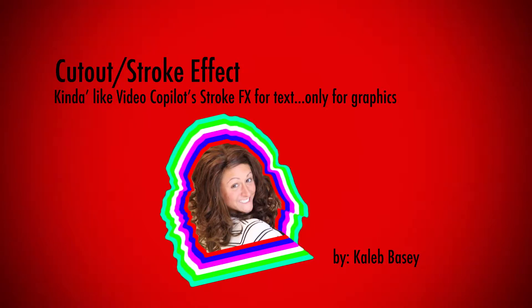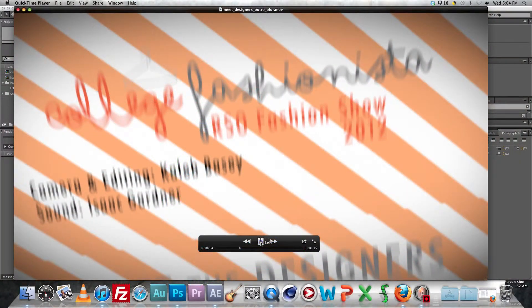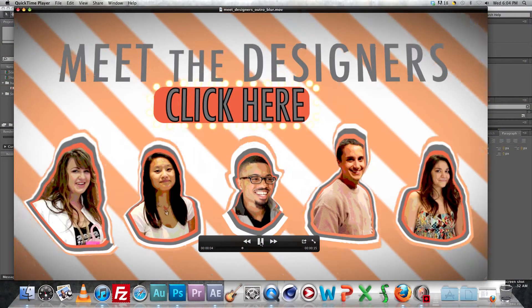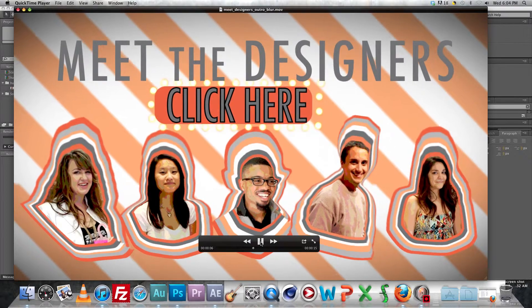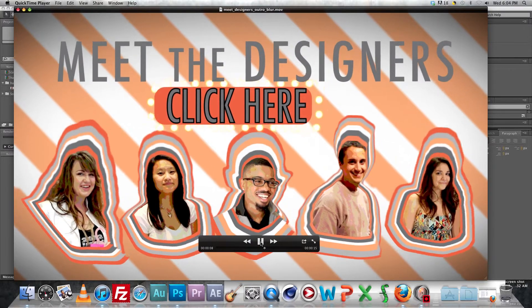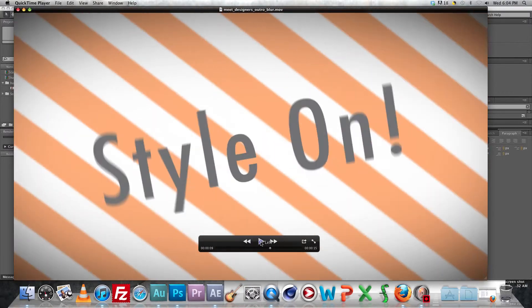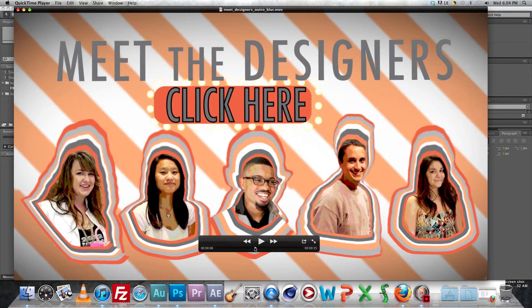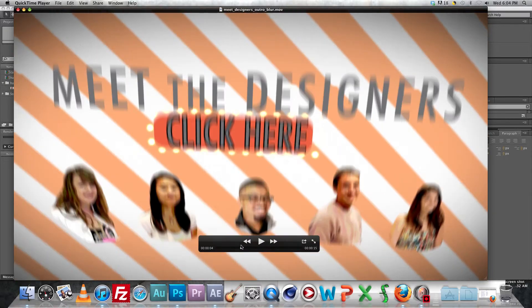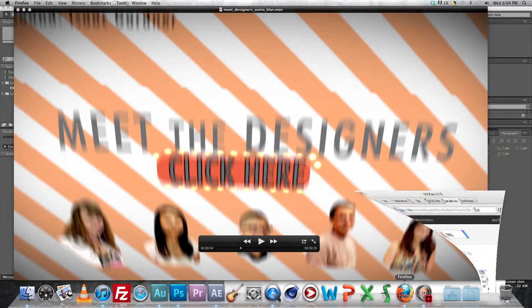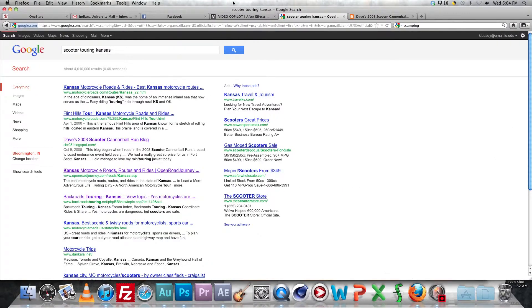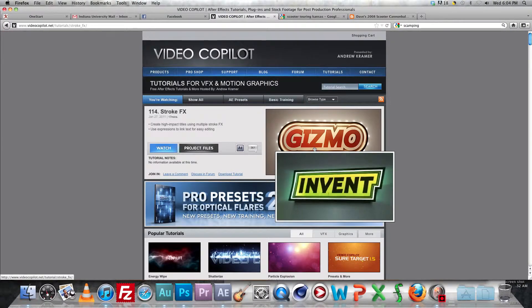Hey, what's up? Caleb Basie here with another video tutorial. Today we're going to be covering something that I really don't know what it's called, but I like to call it a cutout slash stroke effect. And it's this little bit right here. We have these strokes animating out from these cutouts of these people's heads. It's for a little video I did for collegefashionista.com.